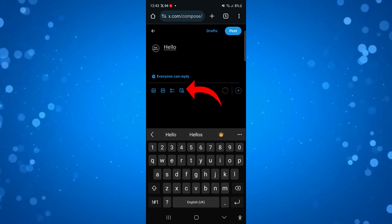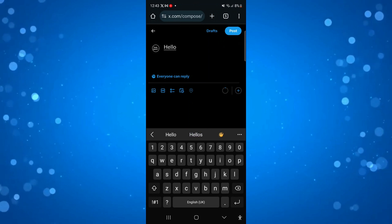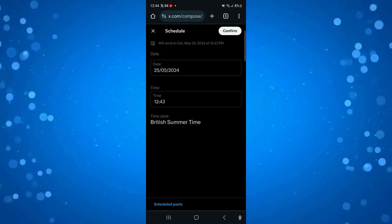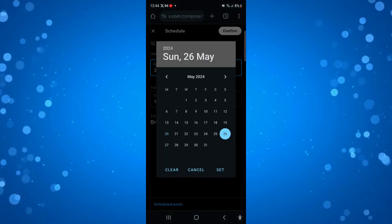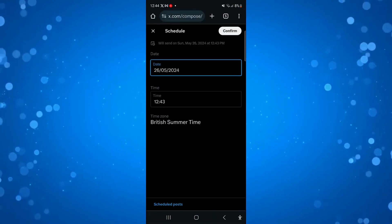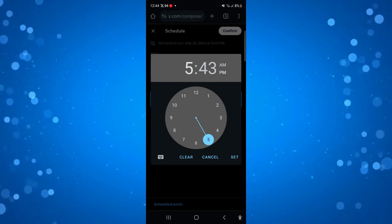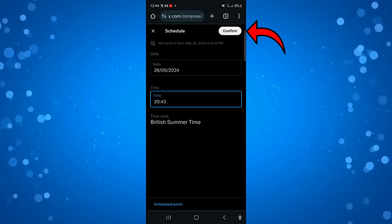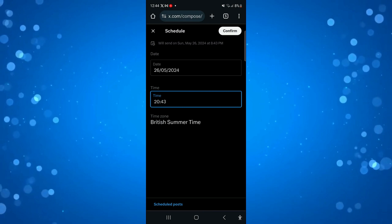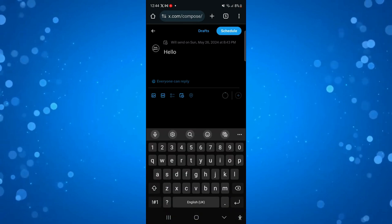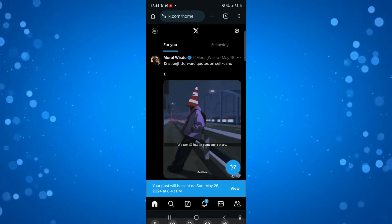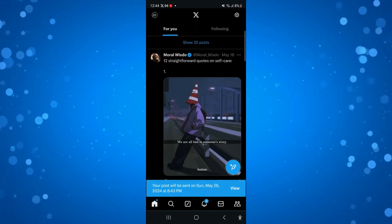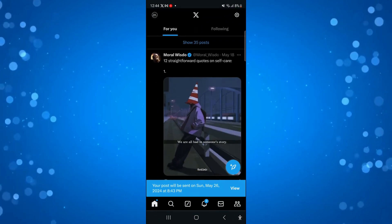If you press onto the calendar icon, you can go ahead and schedule this tweet. You can choose the date and the time for this to be posted. Once that's done, press confirm in the top right-hand corner, then press schedule, and you'll get confirmation at the bottom which says your post will be sent on this date at this time.